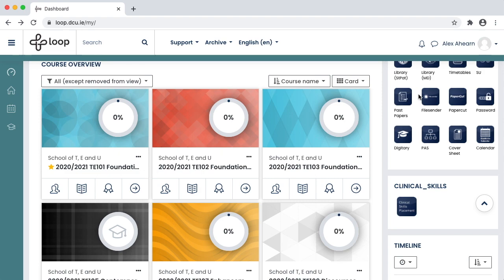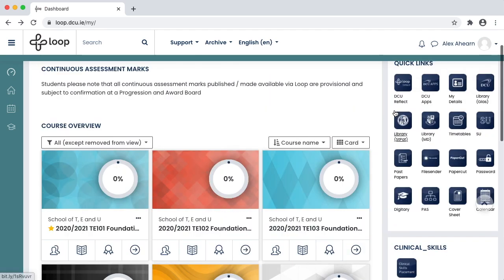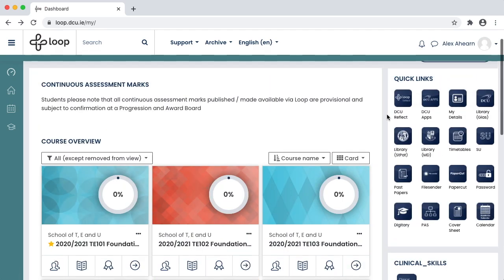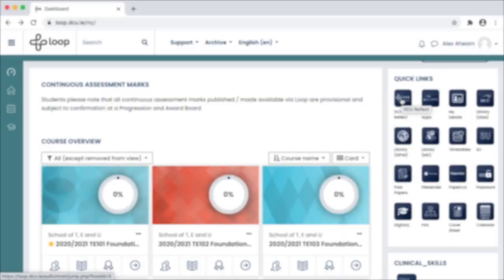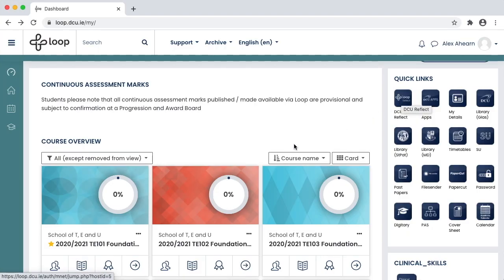There is a Quick Links block on the right-hand side of your dashboard as well. This allows you to access other tools like Loop Reflect and the Library quickly and easily. Let's take a look at a module. Click one to be brought to the module page.